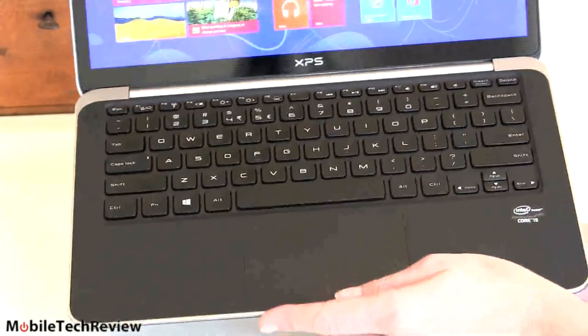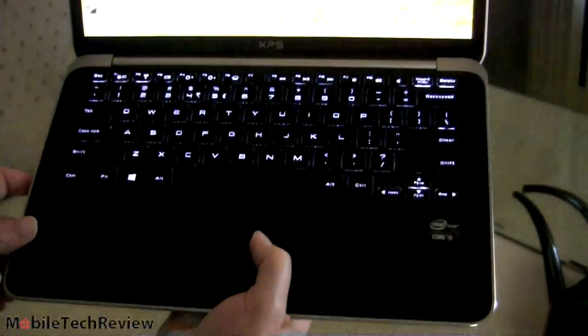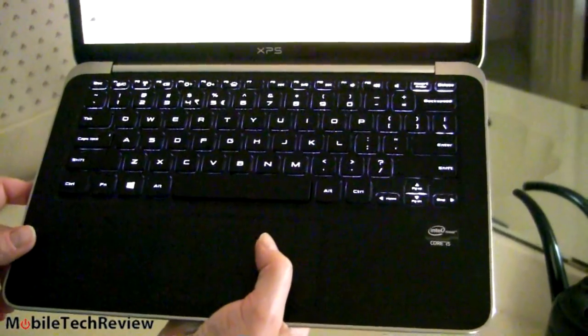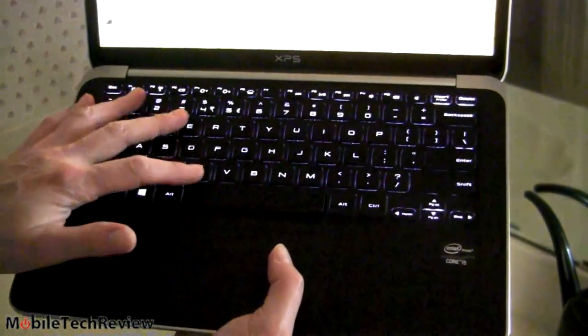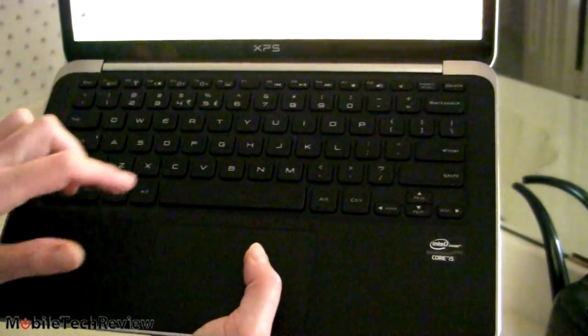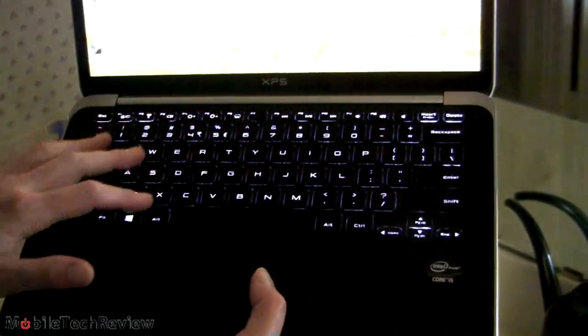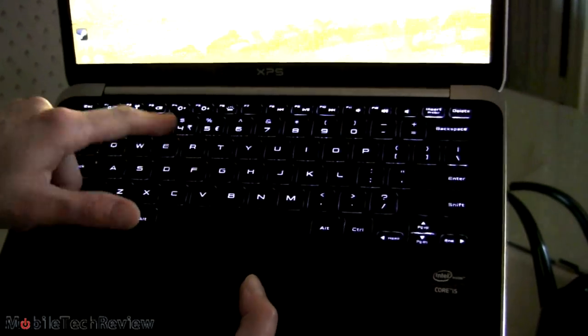And here we're looking at the backlit keyboard in a nearly dark room. It has a couple of levels of backlight setting available, very nice white even backlighting, frames the keys themselves and the letters light up, good stuff there.